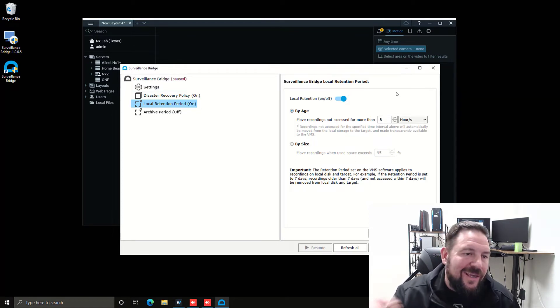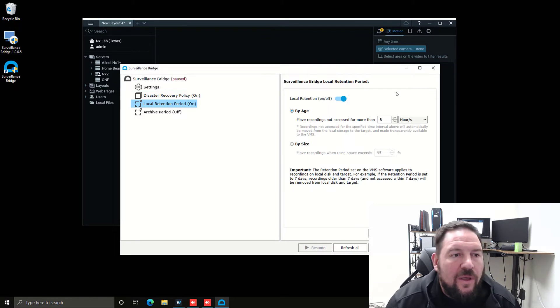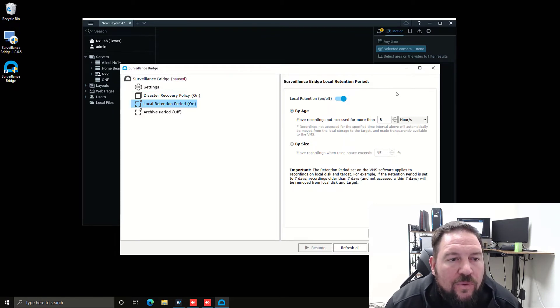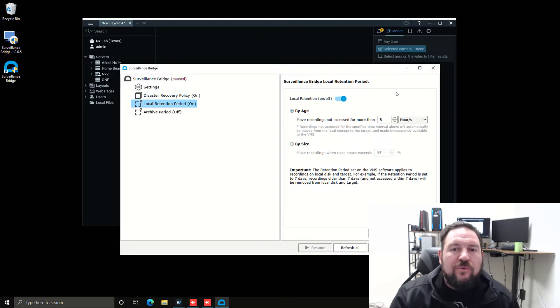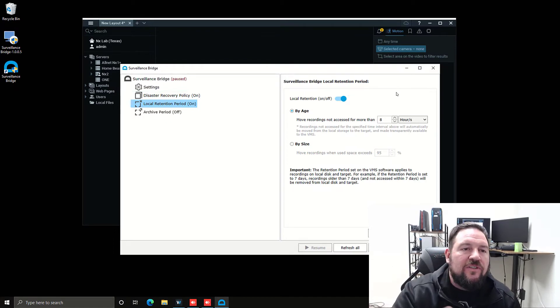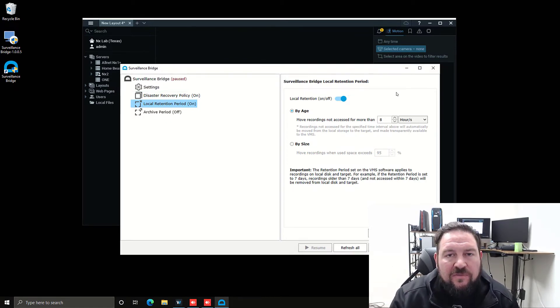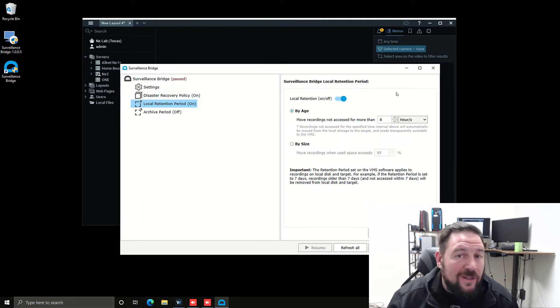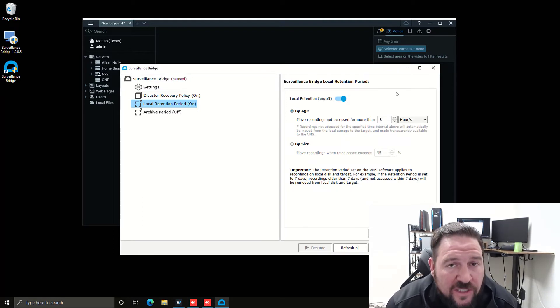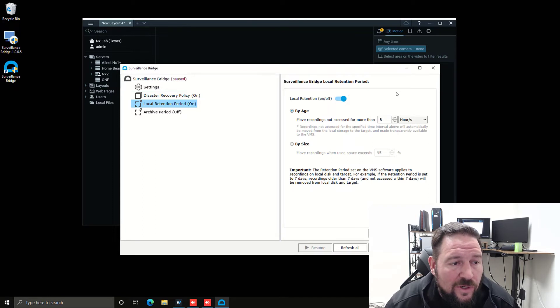What happens when you move the files is it replaces the folder structure with what's called a stub file. So your cloud based storage ends up looking exactly like local storage.